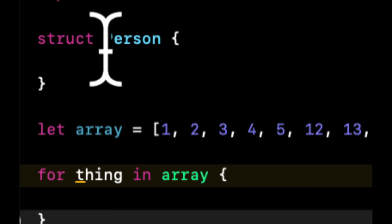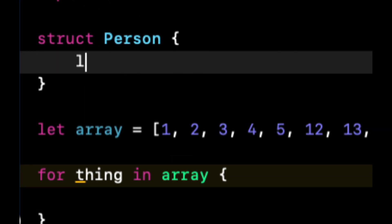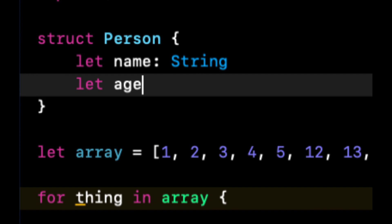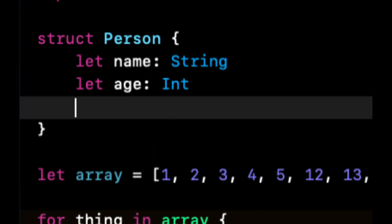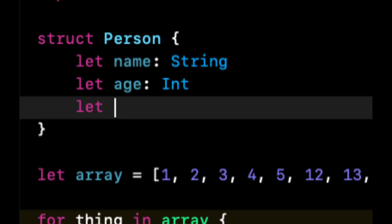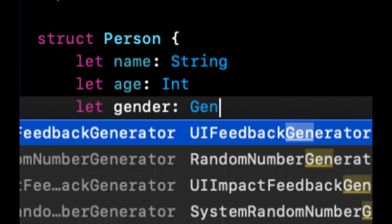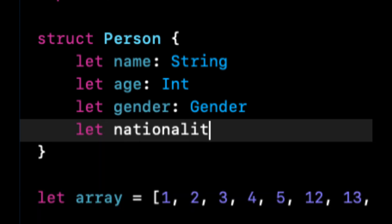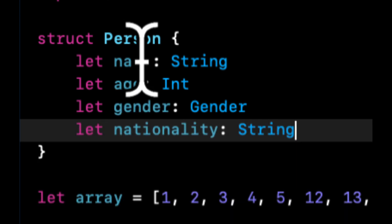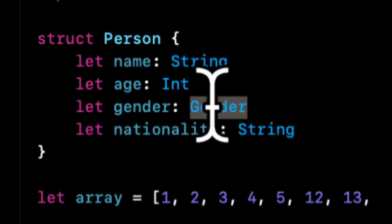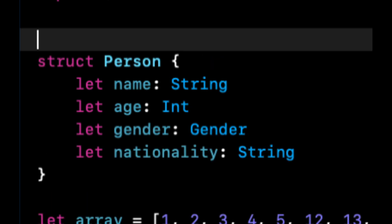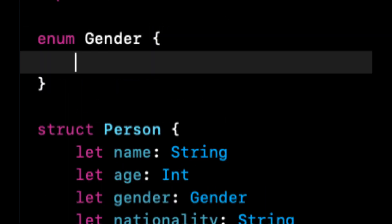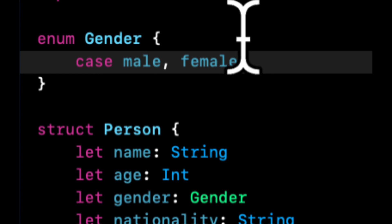But we're going to create, let's say a person with a name. They're going to have an age, they'll have a gender, which will be a gender enum that we'll create in a second, and a nationality. Let's create this gender enum. They could be male or female.